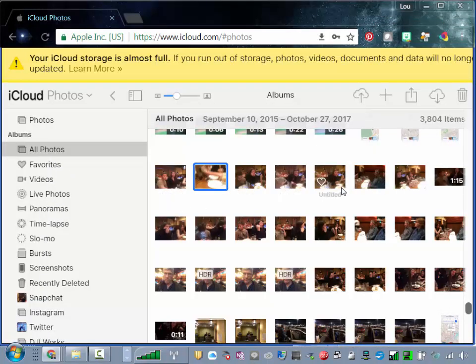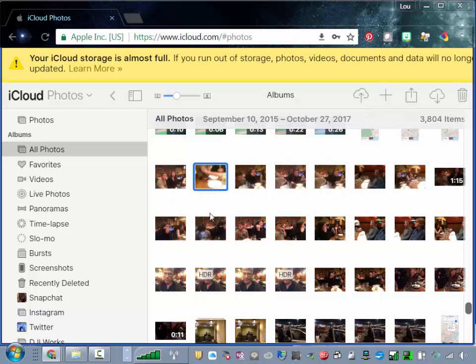But you can't select more than one with a Shift key or a Control key to download more than one.